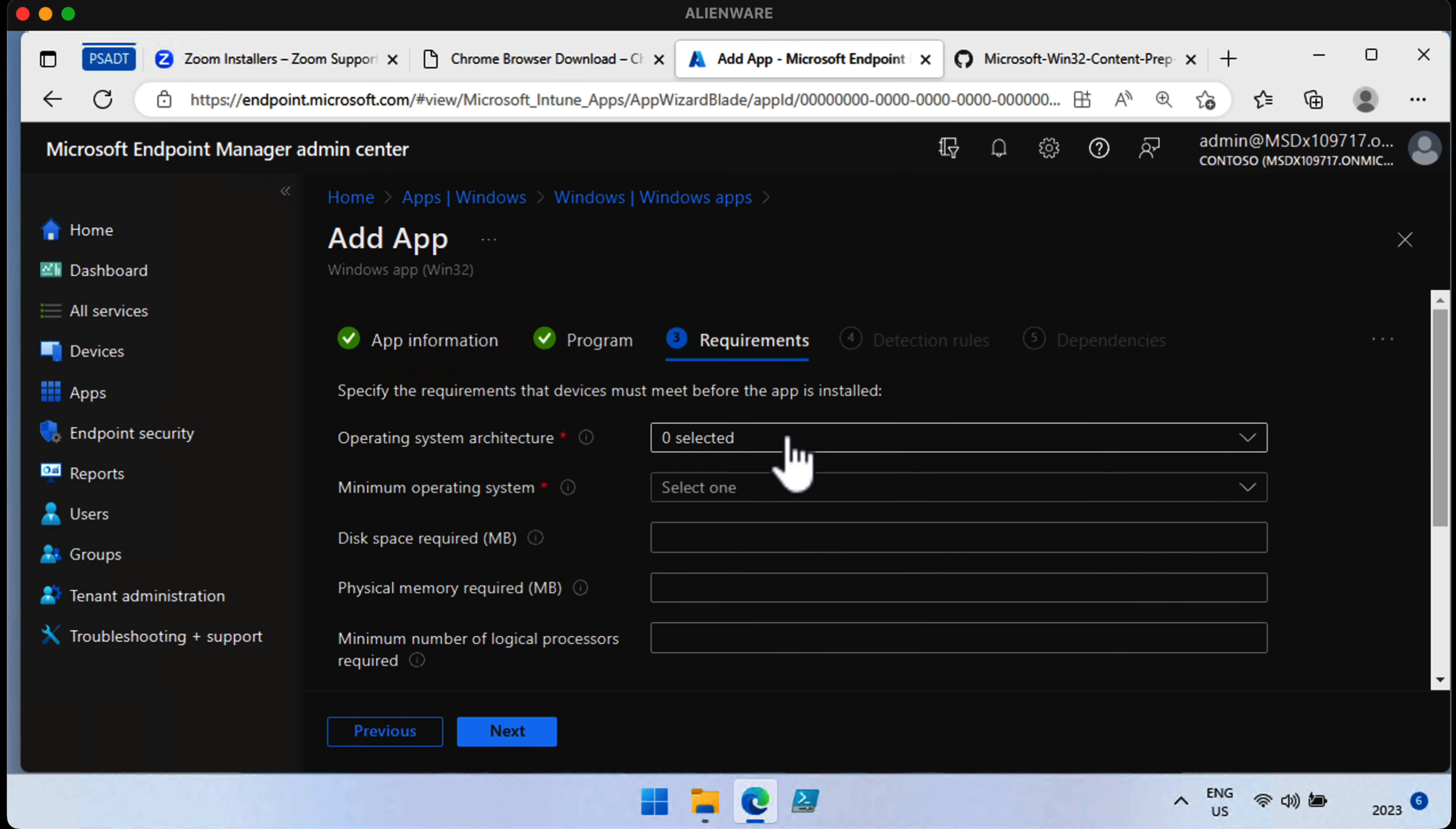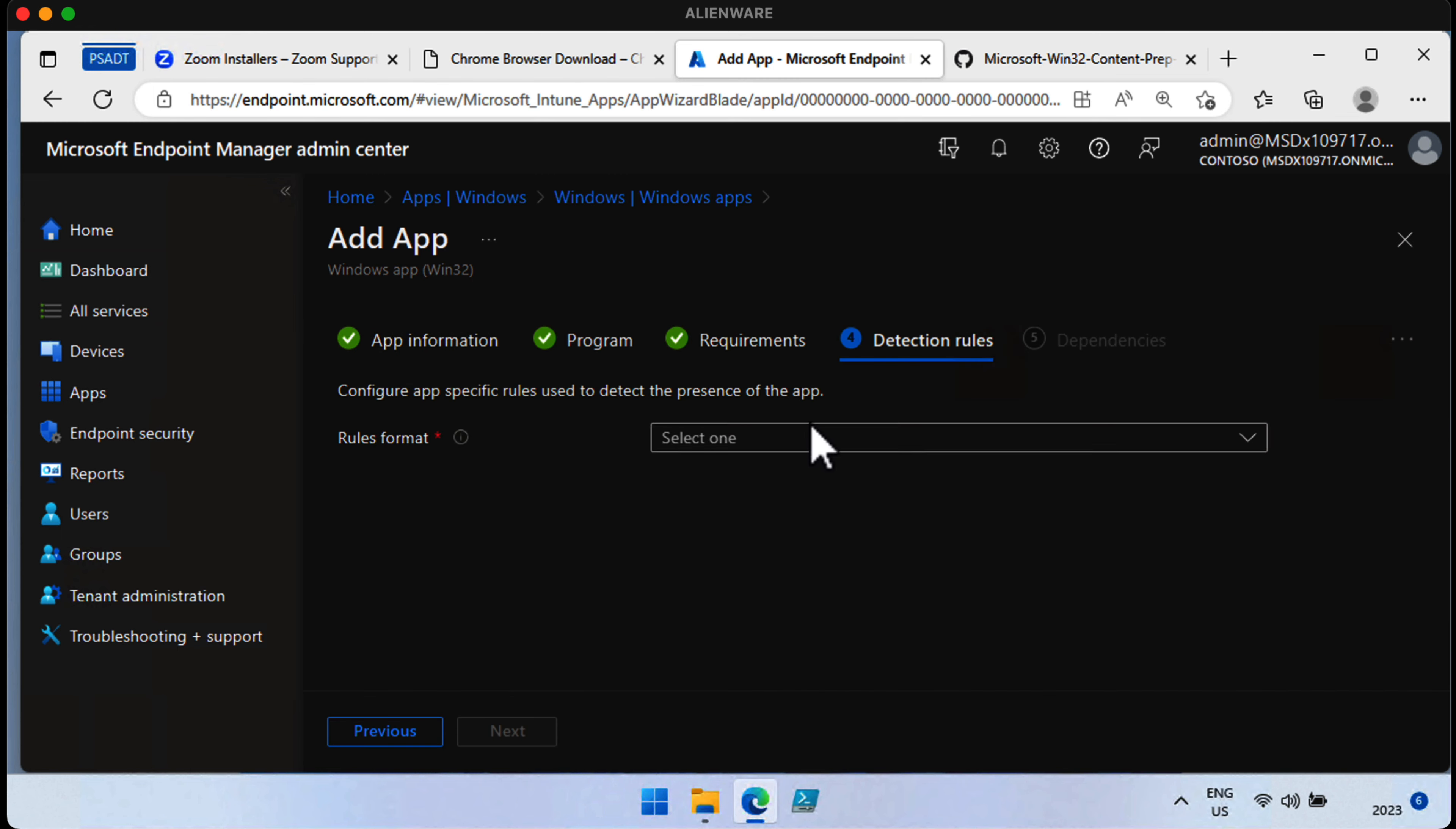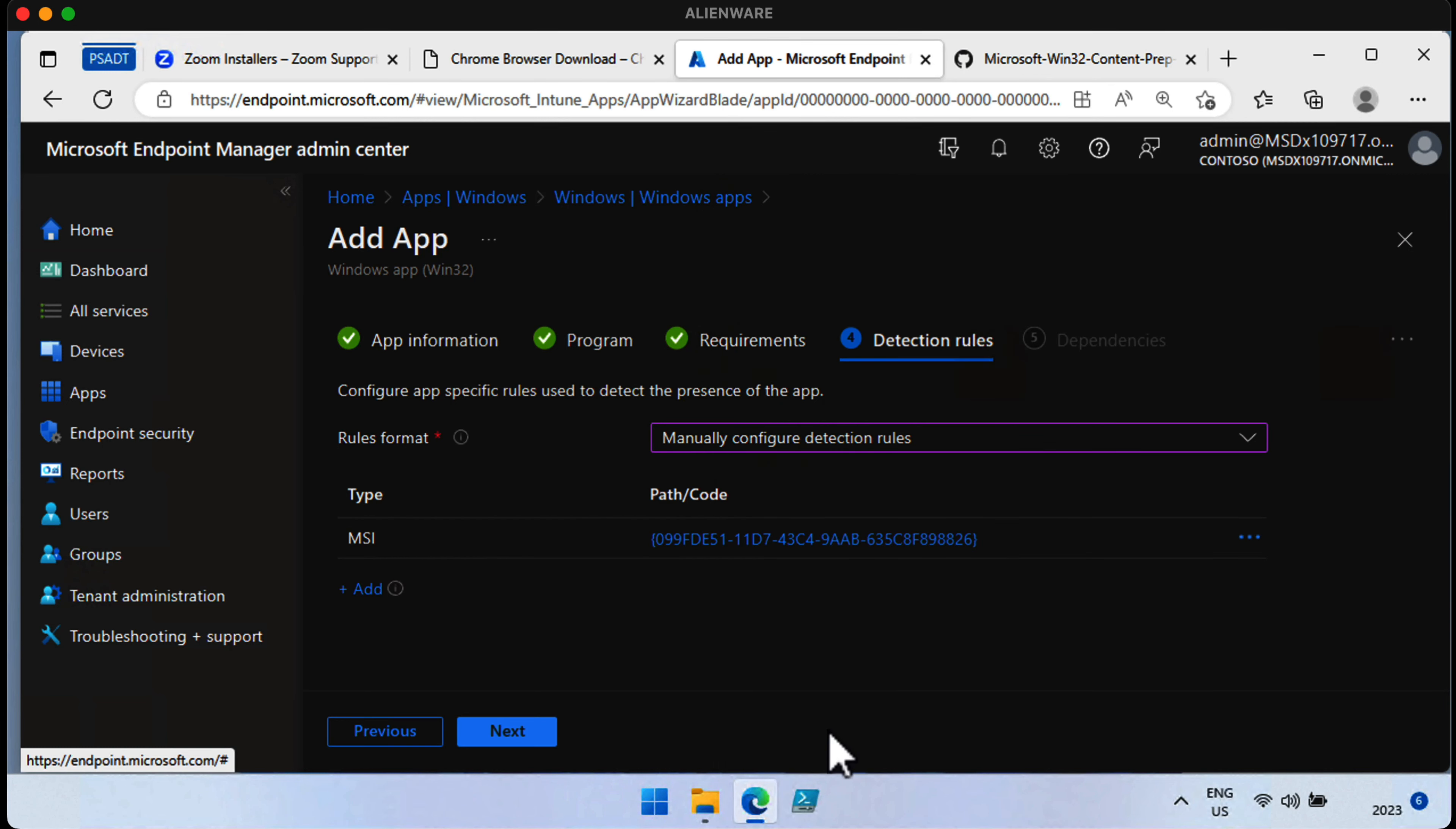We get to choose the system architecture that we need. This must be filled in, so we choose 64-bit and the minimum OS of 1809, for example. Move on. The detection rules, we can choose Manually Configure Detection Rules. And it's not difficult to do the next step because we choose MSI, and it knows the MSI product code that it's going to look for. So we can choose OK at this point. Then choose Next.